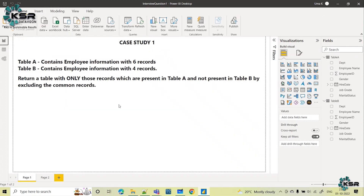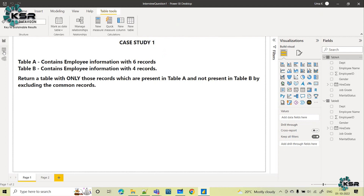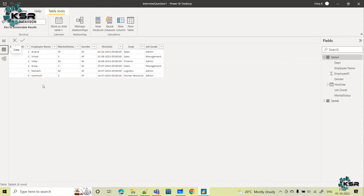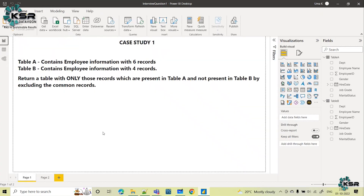So our requirement is exactly that — we need to exclude the common records and only return the records which are present in Table A. Our final table should show only those two records which are in Table A but not in Table B, that is Mahesh and Santosh. These two employees' information should be our result.